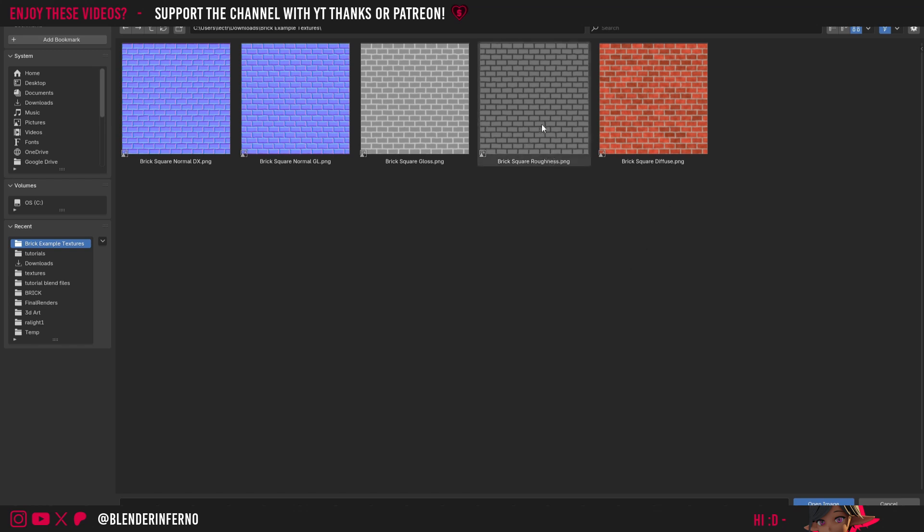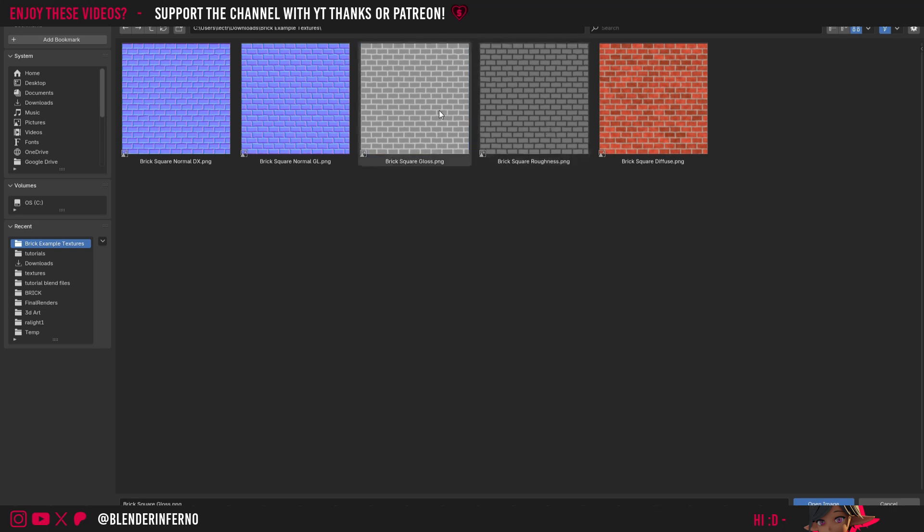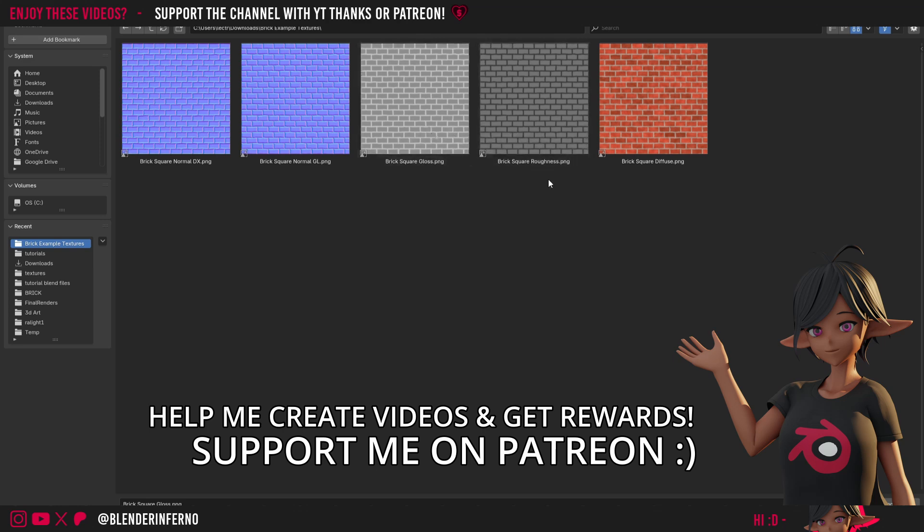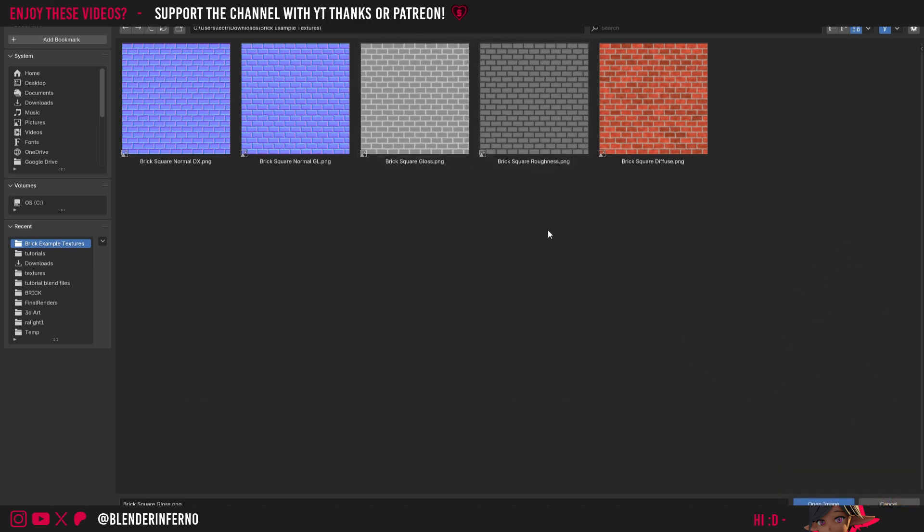The ones we're focusing on today are the gloss and the roughness one. You'll notice that these ones are both black and white but they're also the complete invert of each other. Notice how the areas which are darker here on the roughness are the areas which are brighter on the gloss. This is the most fundamental thing to understand about gloss maps and roughness maps. They're both used for the roughness parameter in Blender but one of them is inverted.